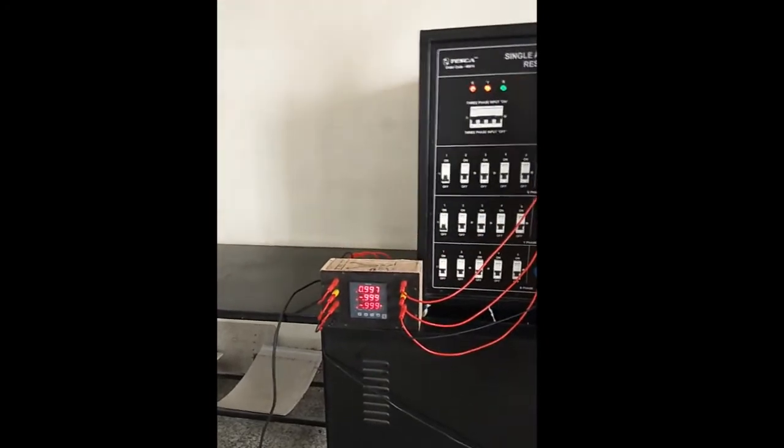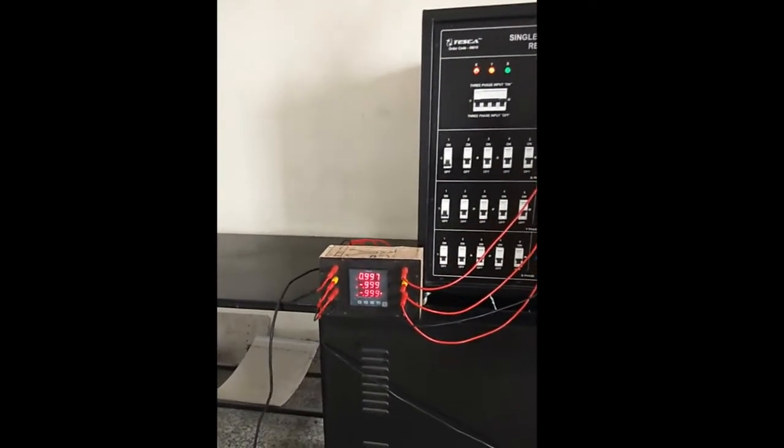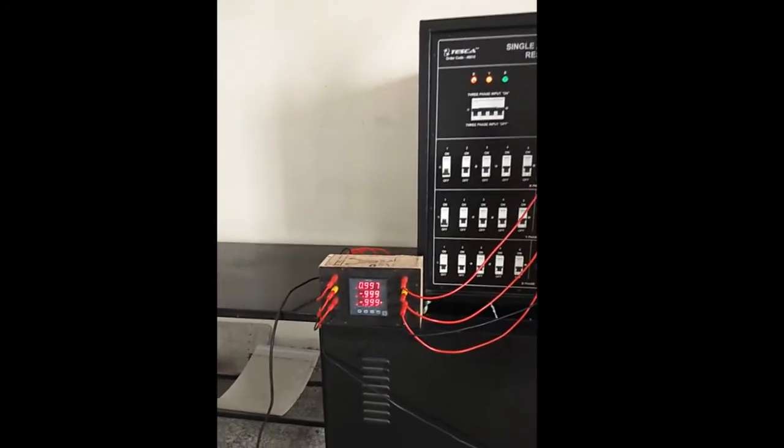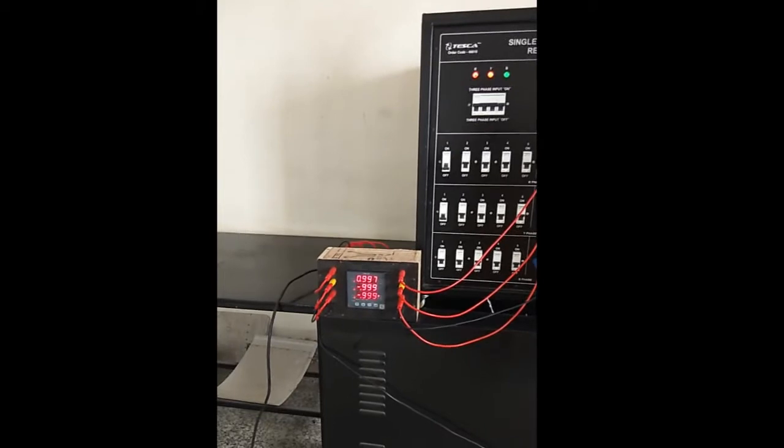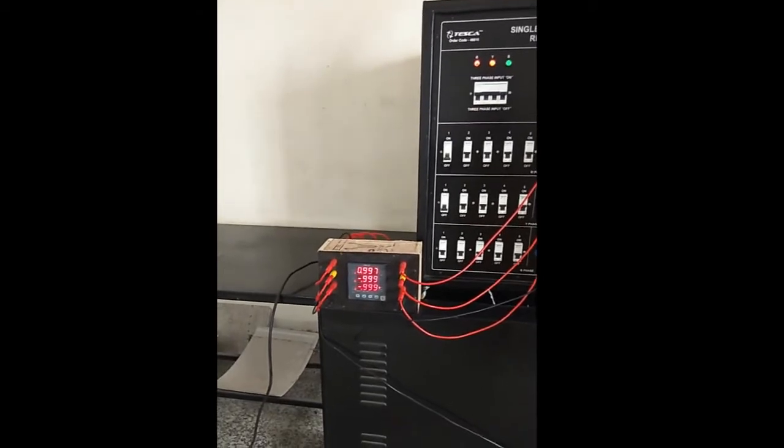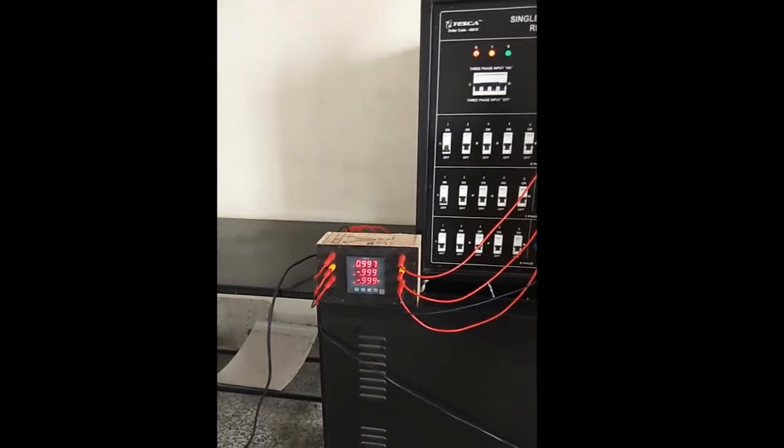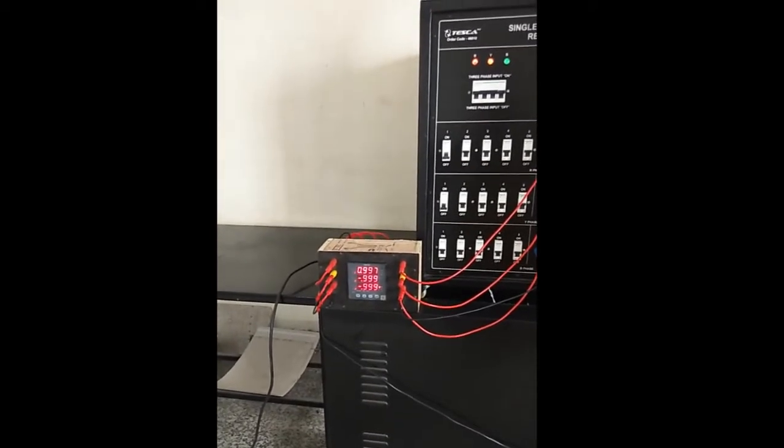Now select the switch for power factor and you can see the power factor of the load.